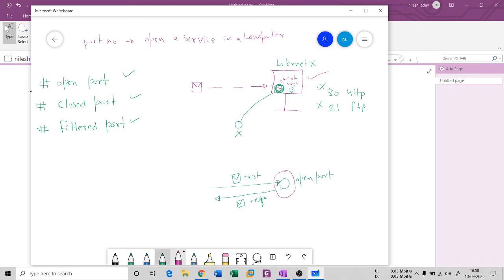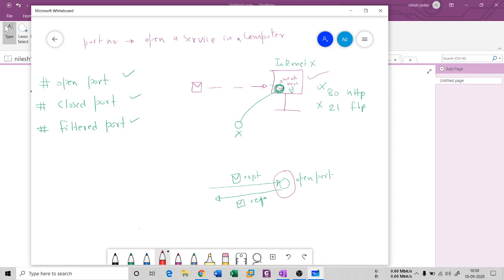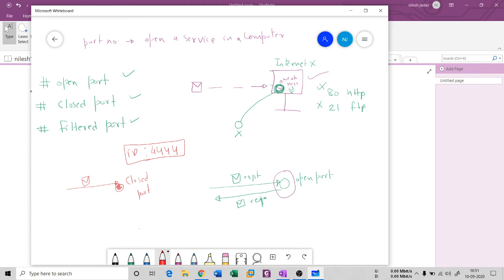Now let's look at a closed port. When you send a request or packet to a closed port, it will not give you anything — it is not listening at all and will not reply. So if no response comes back from a port number, you can conclude it is a closed port. Ports that no longer have any service running on them are known as closed ports.